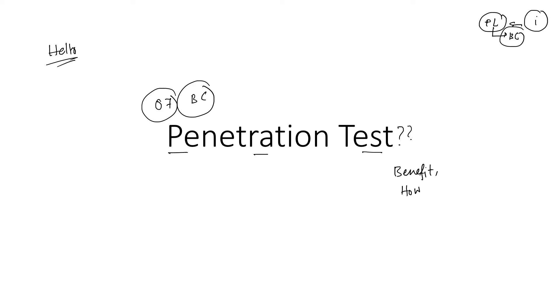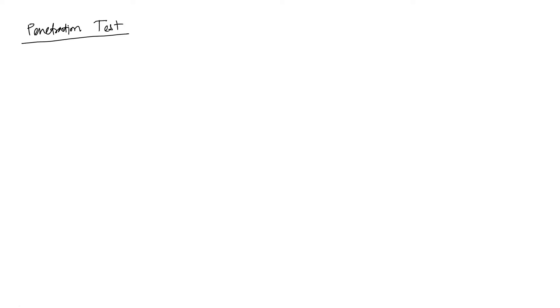So yes, now let us start. What is the penetration test? As usual, before starting the penetration test, I want to say a few points. Our soil subject is too much important. Why? Because our aim is to find bearing capacity.